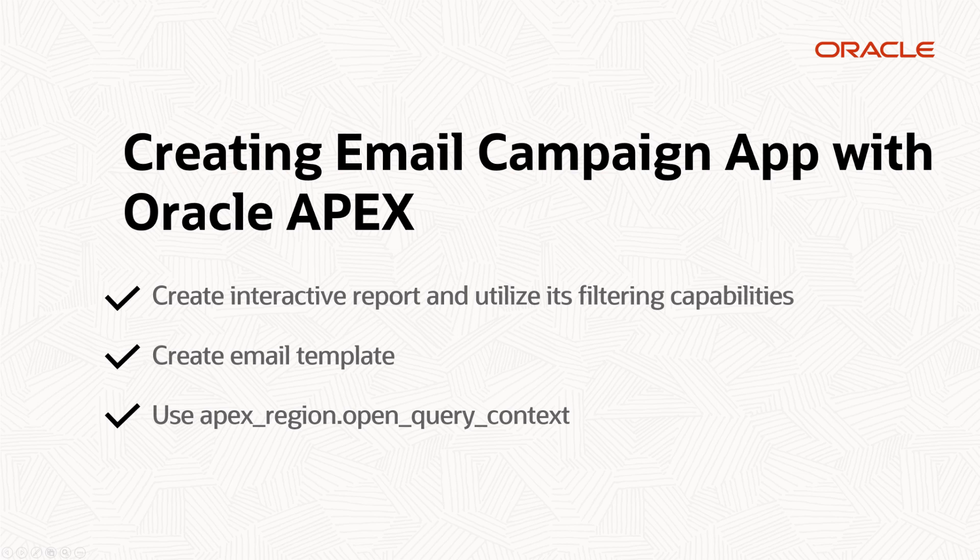that we will be using to send emails to our customers and we will be doing that using an API called Apex Region.OpenQueryContext.